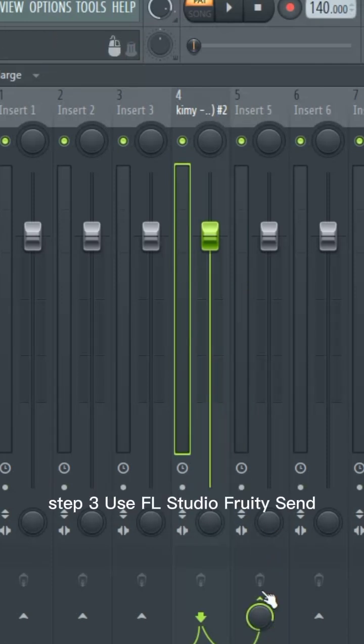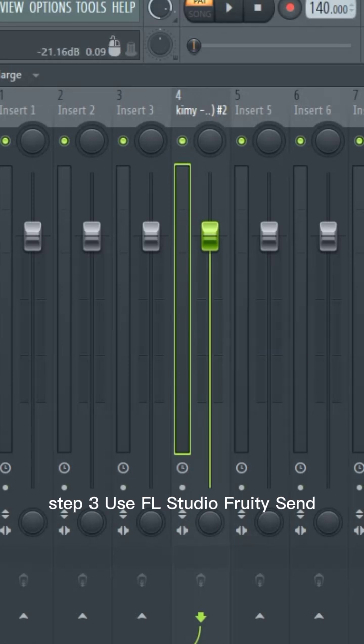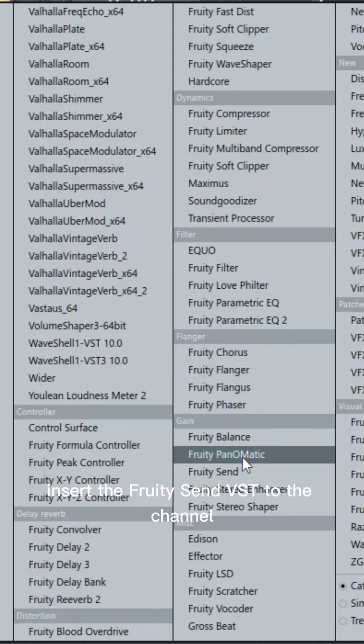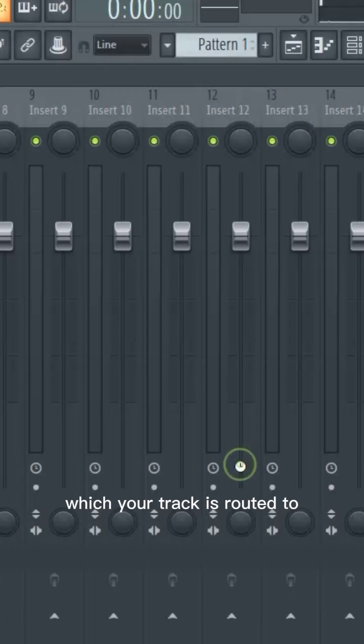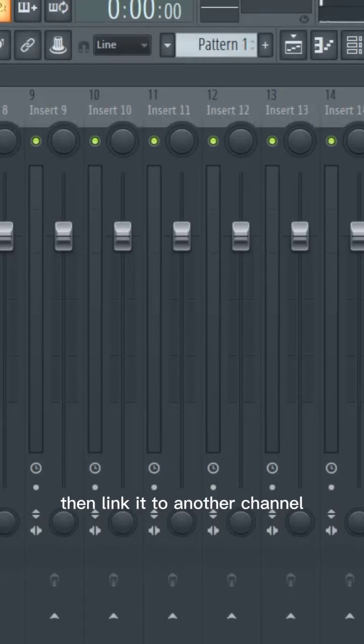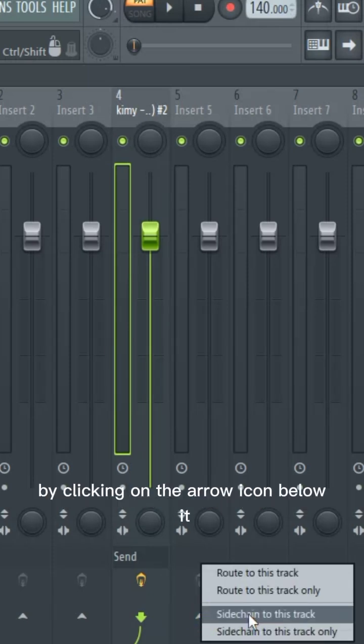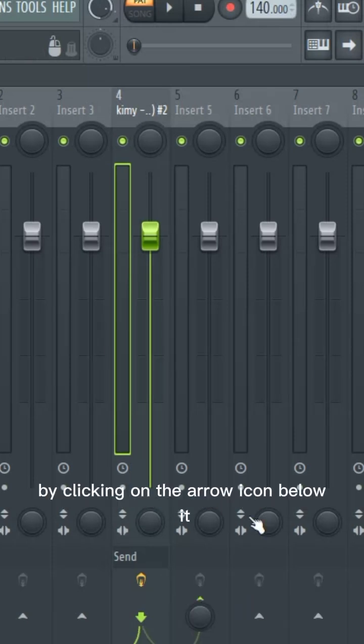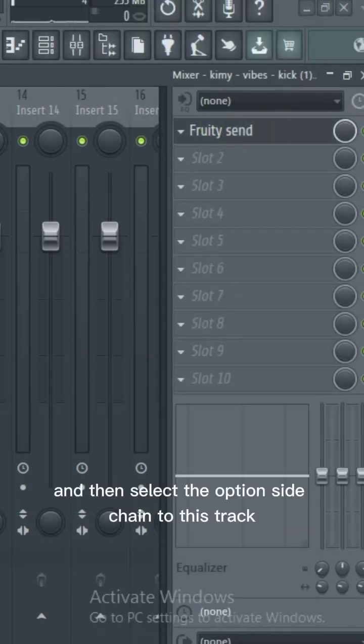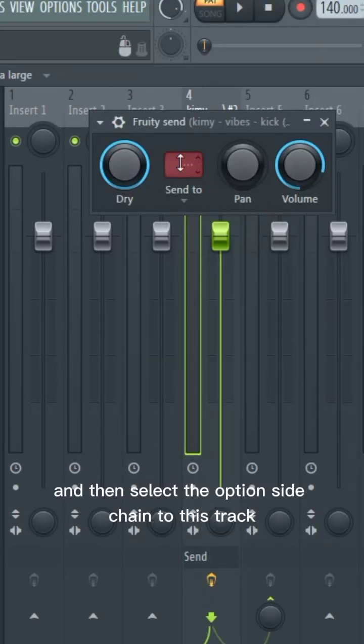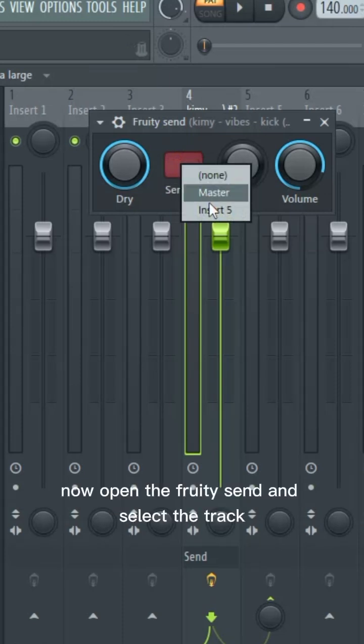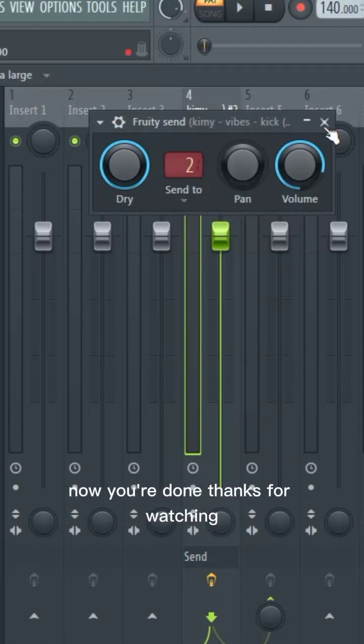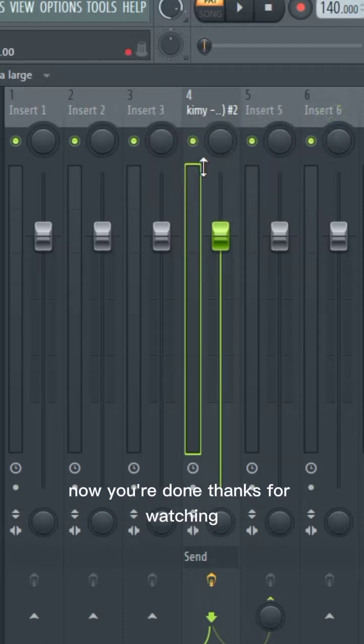Step 3: Use FL Studio Fruity Send. Insert the Fruity Send VST to the channel which your track is routed to, then link it to another channel by clicking on the arrow icon below it, and select the option sidechain to this track. Now open the Fruity Send and select the track. You're done. Thanks for watching.